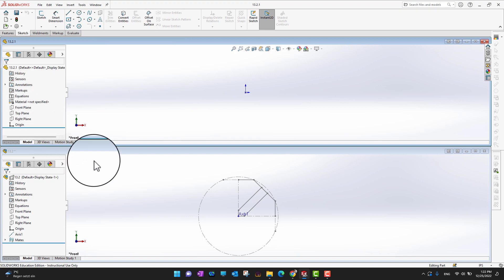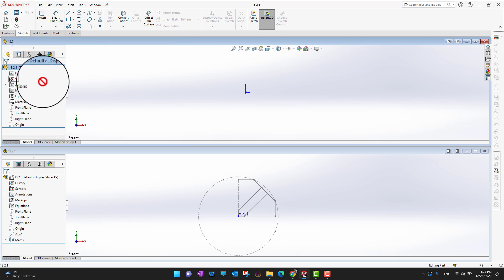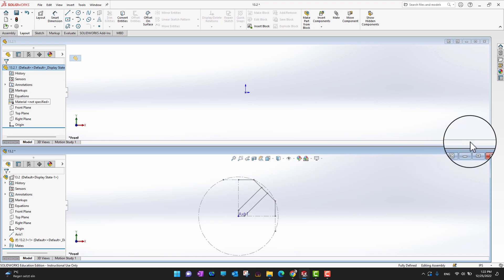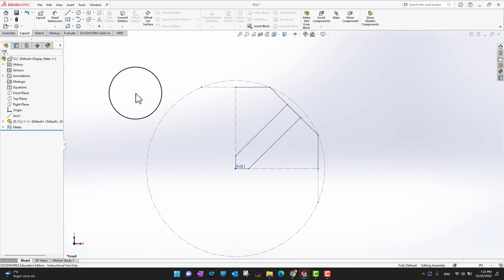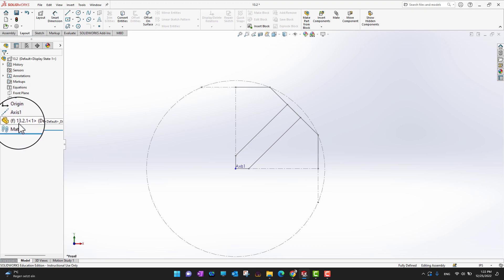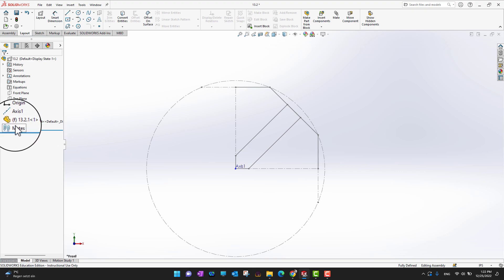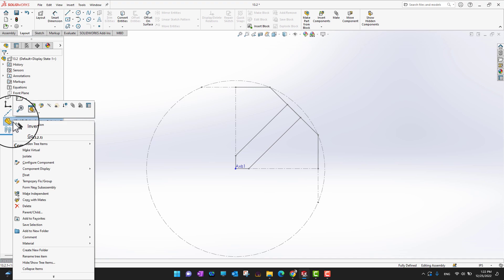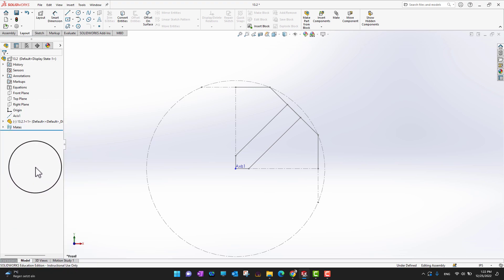I'll hold the component and drag it into the assembly. Whenever we bring our first part into an assembly, it is automatically fixed — that's why we see a small 'f' in front of the part name. If I want to float it, I can right-click and select float.